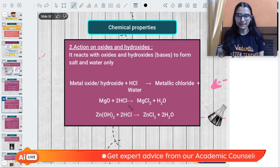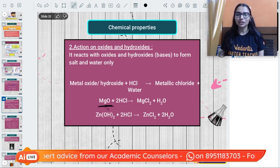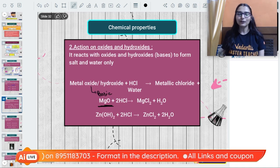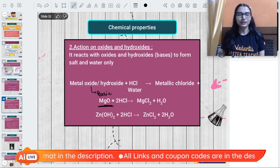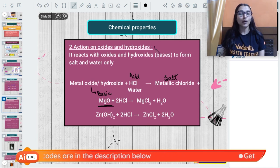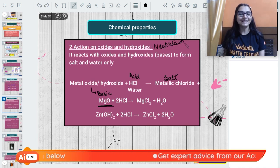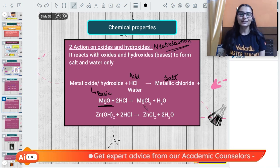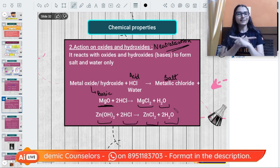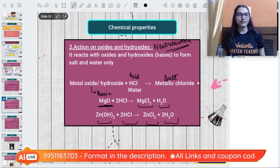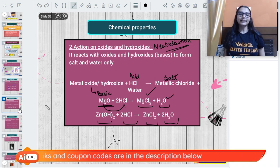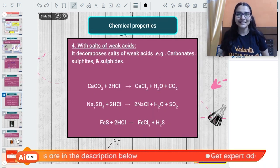Action on metal oxides and hydroxides: metal oxides like magnesium oxide are basic in nature. They react with HCl, which is an acid, in a neutralization reaction to give salt and water. For example, magnesium oxide reacts with HCl to give magnesium chloride and water - a simple double displacement reaction where magnesium ions combine with chloride ions to form the salt.